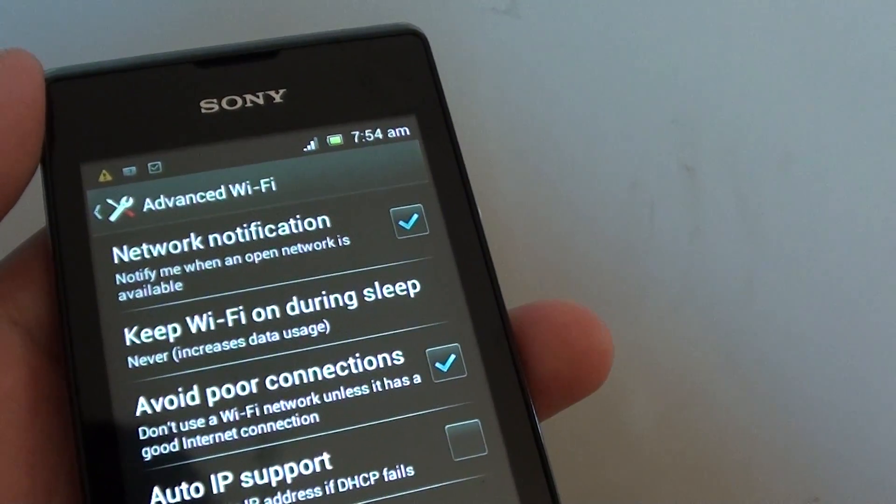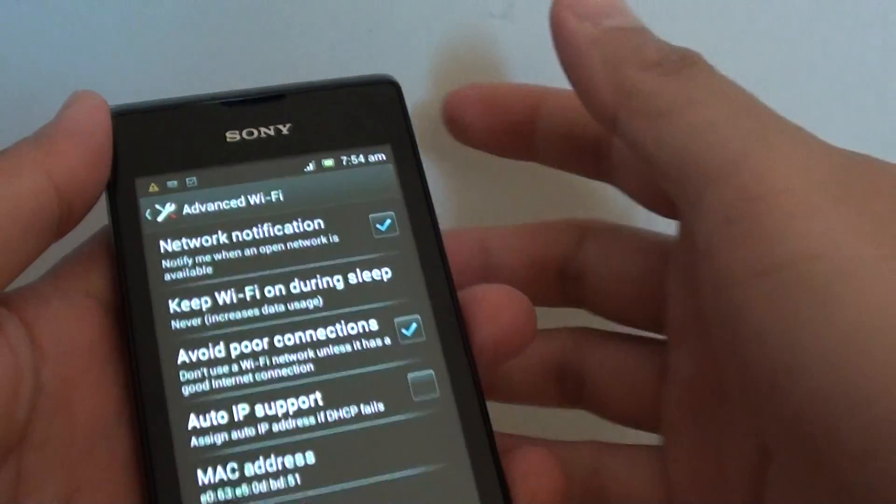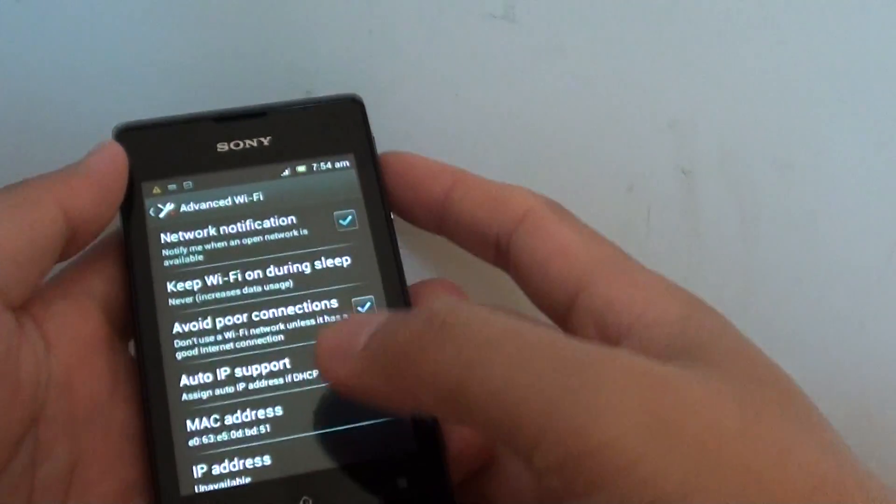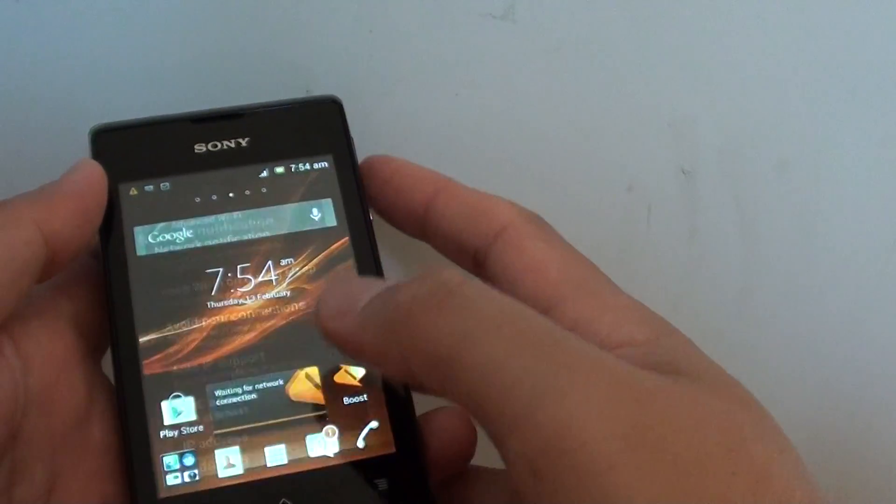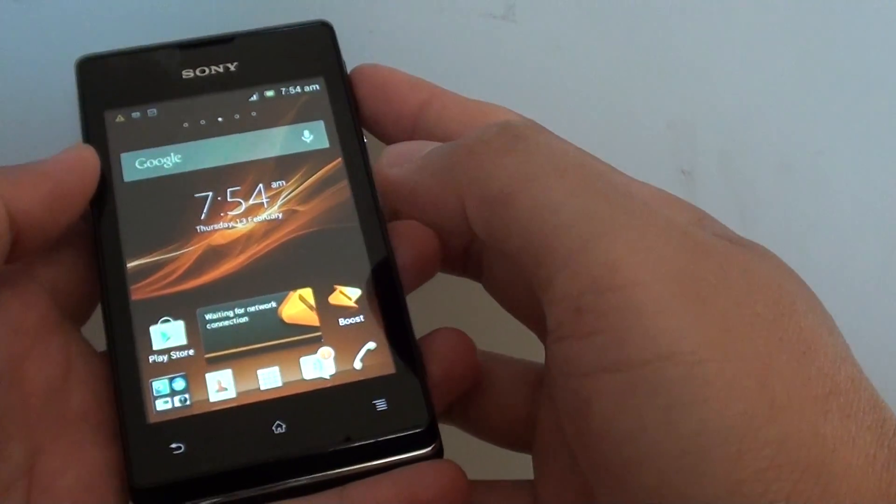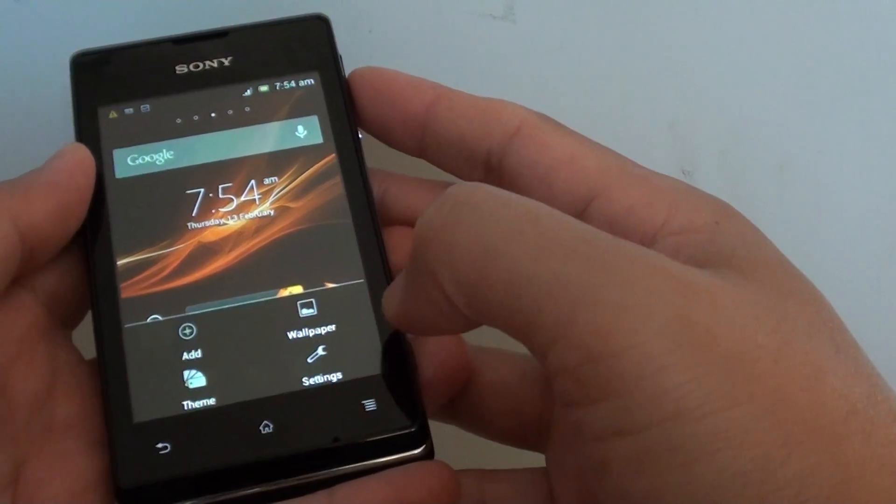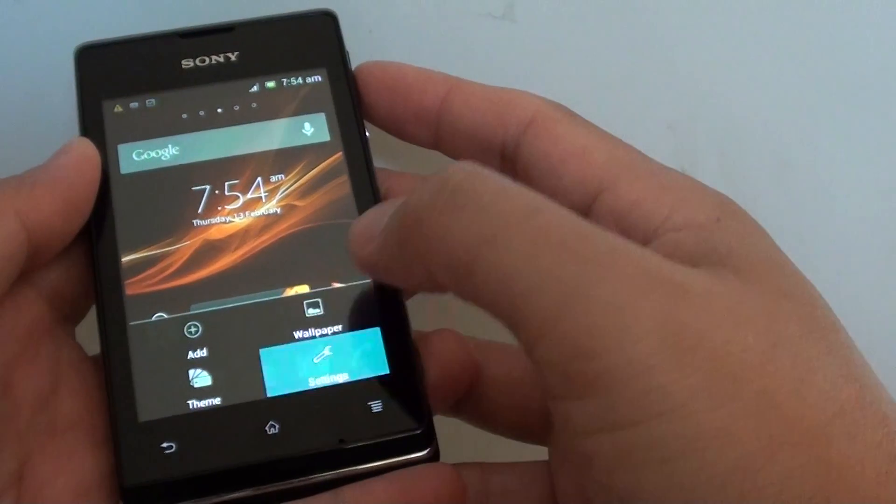How to keep your wifi on during sleep on the Sony Xperia E. First tap on the home key to go back to your home screen, then tap on menu key at the bottom and choose settings.